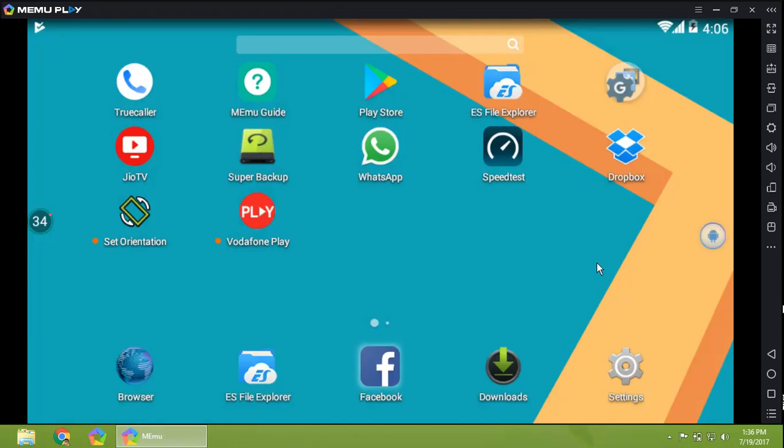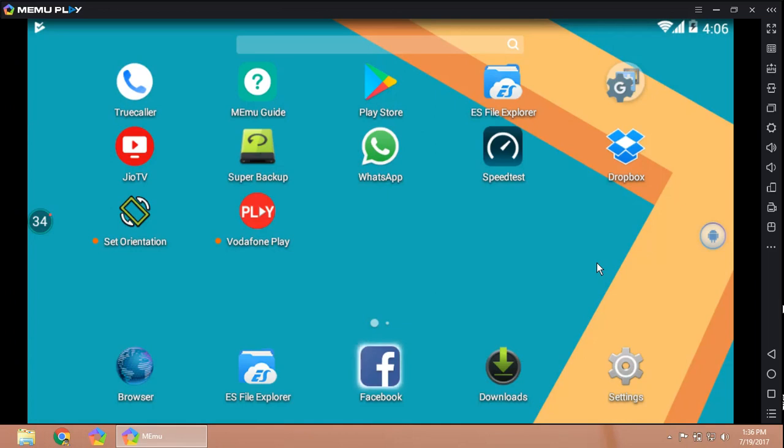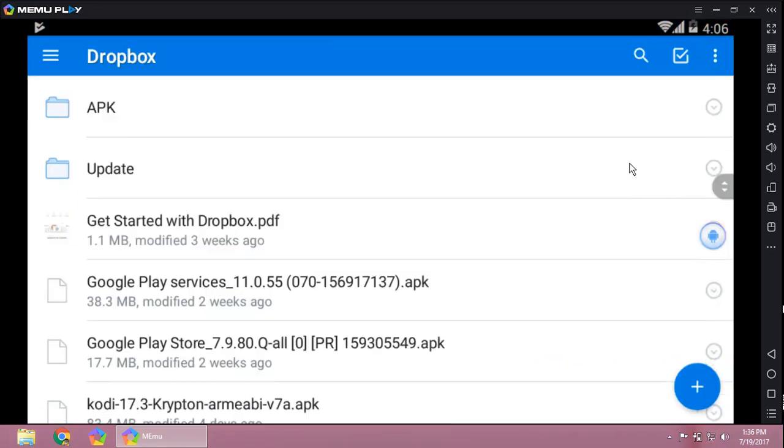In the previous video of installing JioTV on your Fire TV Stick, we were using the Apps2Fire application. In today's video, we are going to do something different. We are going to use cloud storage to install the app on your Fire TV Stick—the most famous cloud storage, Dropbox.